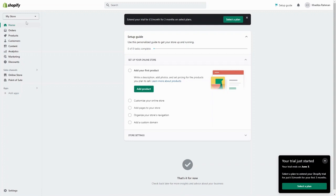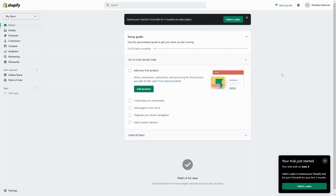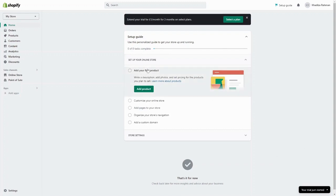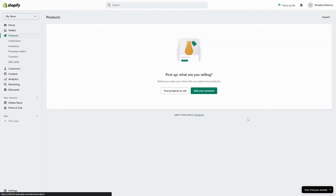There are different ways to go from here — you can either start by adding your products or customize your online store. To start adding products, you can click 'Add product' in the setup guide or go directly into the products tab. Right now there aren't any products listed, but once you add them they'll show up in the products dashboard. So we're going to click on 'Add your products'.